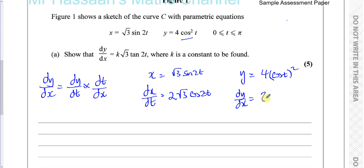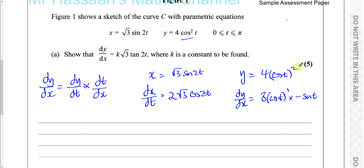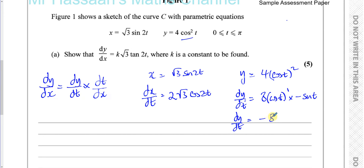Completing the differentiation: you multiply by the power and take one from the power, giving 8 times cosine t to the power of 1. Then multiply by the differential of the inner function, which is negative sine t. Simplifying, dy/dt equals minus 8 sine t cosine t.